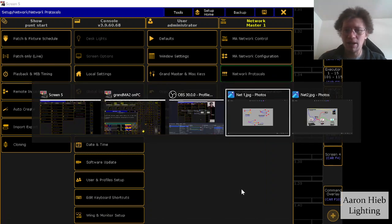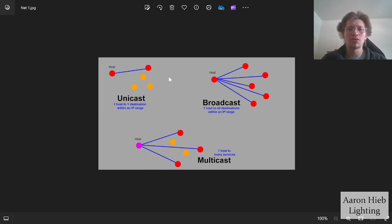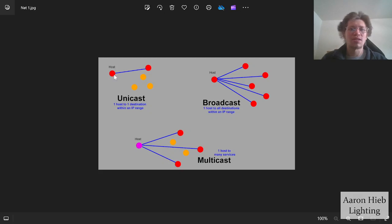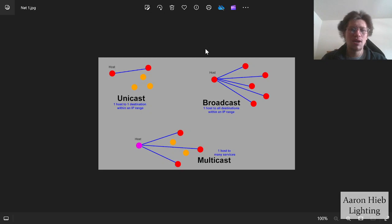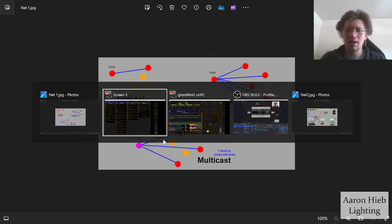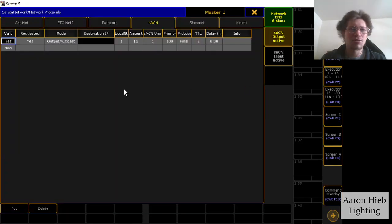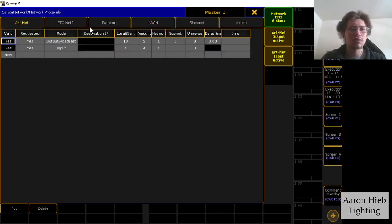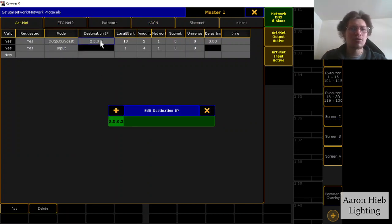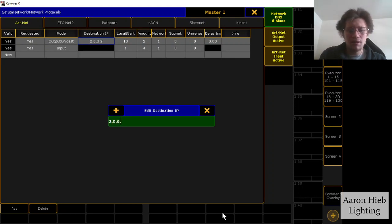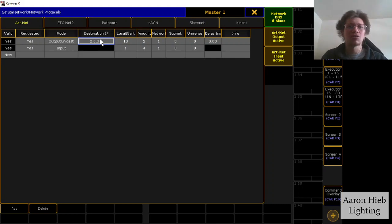I actually have a little diagram. So unicasting will be going from one host to one destination within an IP range. So let's say we have like, this guy is at 2.0.0.1. And this is .2, .3, .4, .5, all in that 2.0.0 range. And let's say I only want to send to this guy right here. So let's pretend that I am in the 2.0.0.1 range. And we're going to output unicast to that 2.0.0.2. That'll send just to that IP, just to that destination IP.